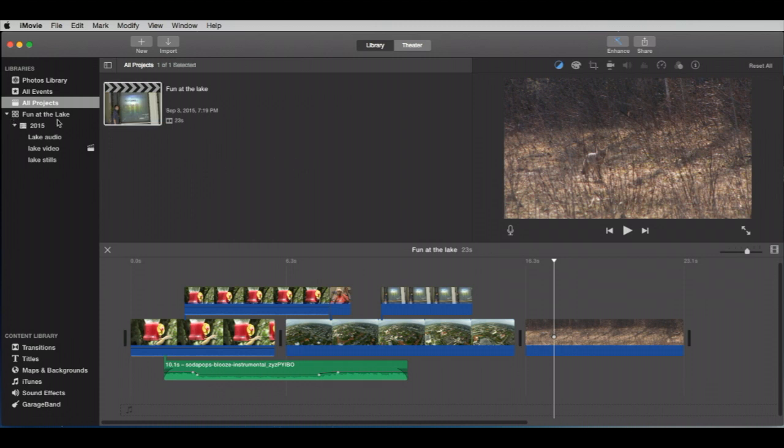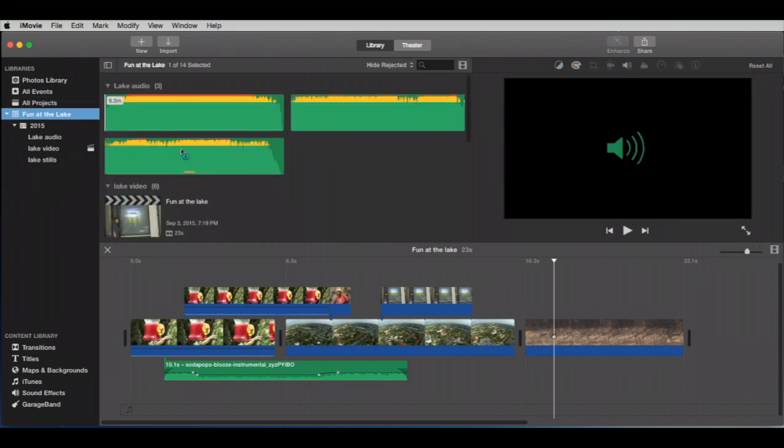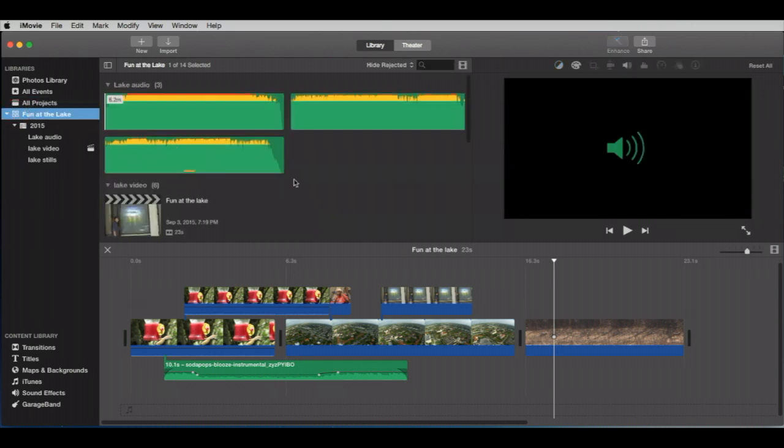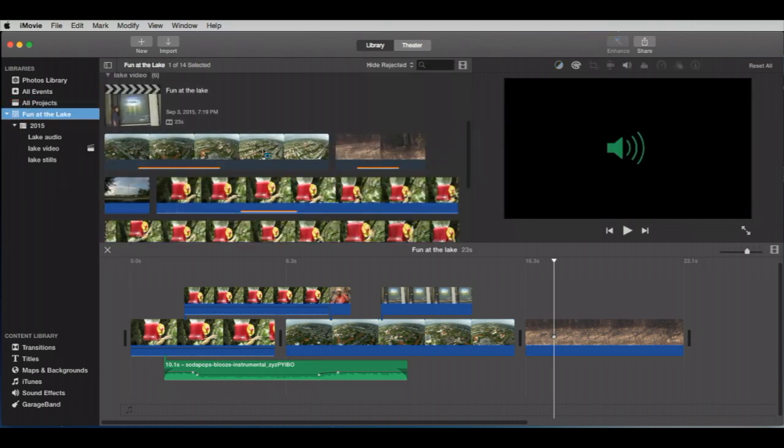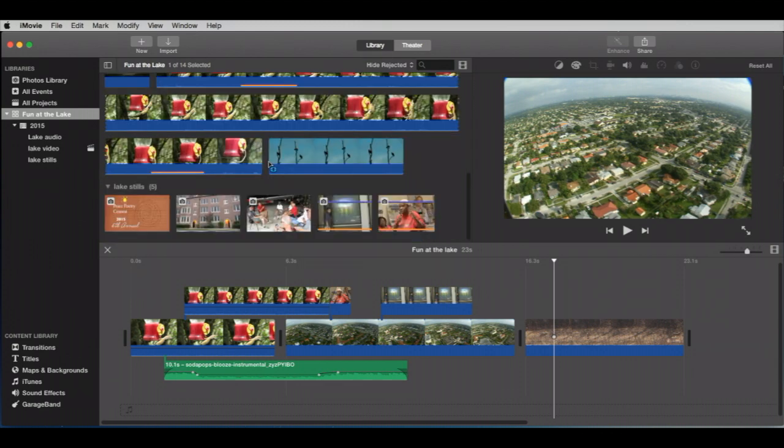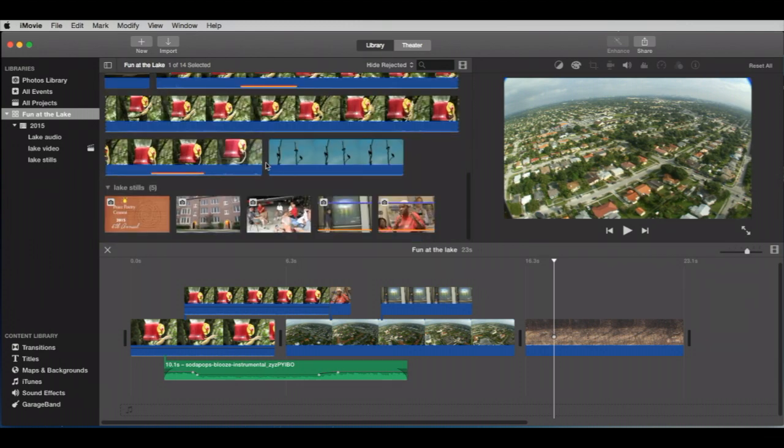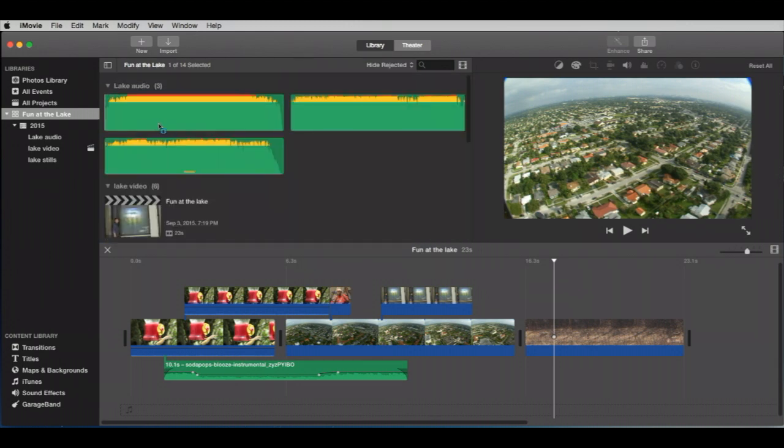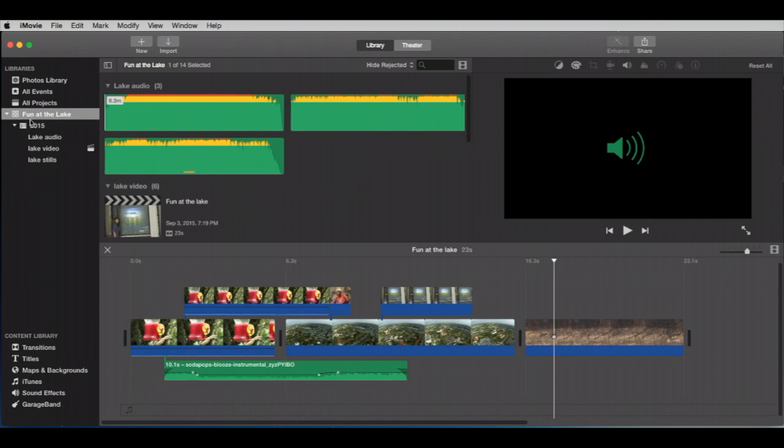If we click on our library here, we have everything in there. We have our project, and we have our media, right? Okay. So there's that.